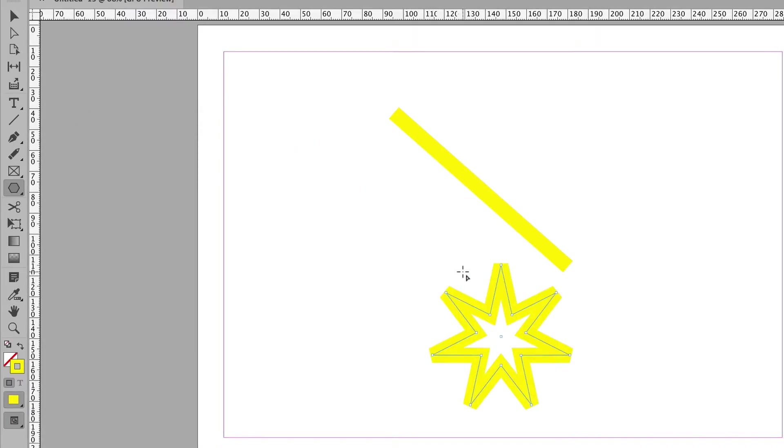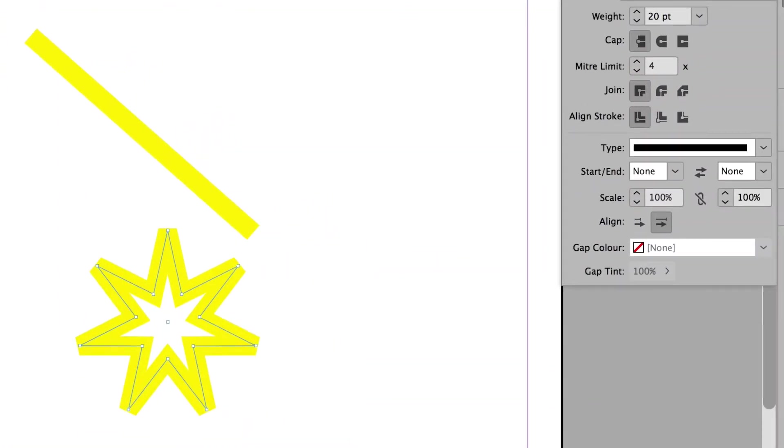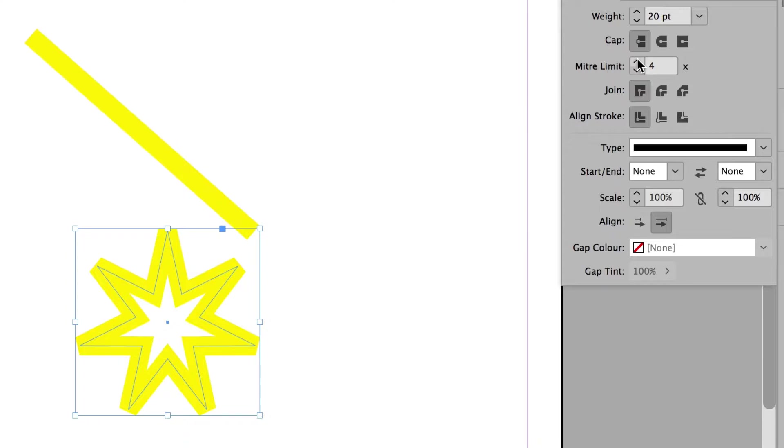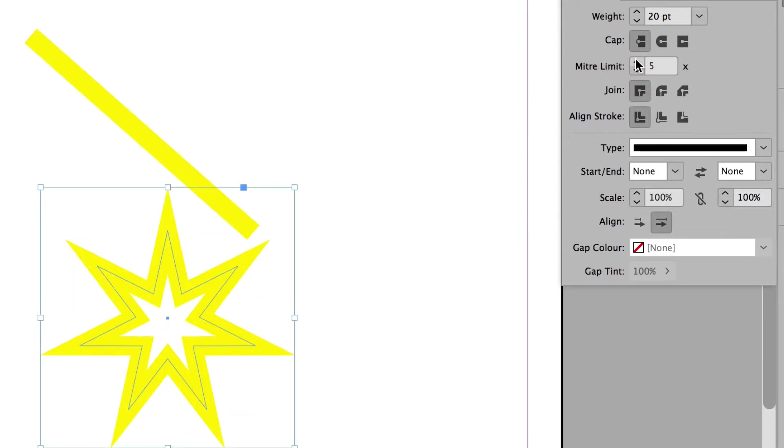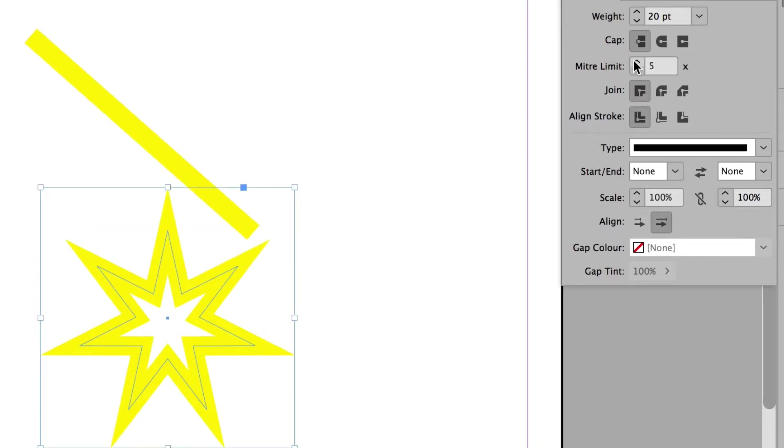And you can see that all of these points are sort of cut off square. Let's make sure it's selected. So I'll go back to the selection tool. And I'm going to increase the miter limit by clicking on the up arrow. Look at that. Change it to 5. And suddenly I've got points again. So that is what the miter limit does. It gives you your points back.